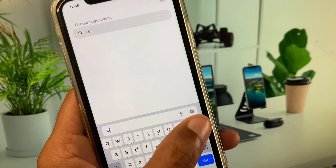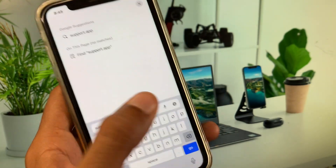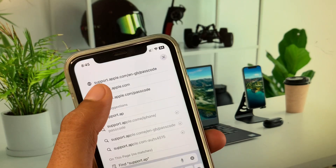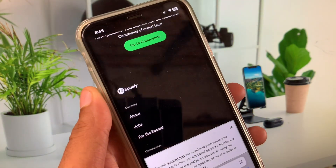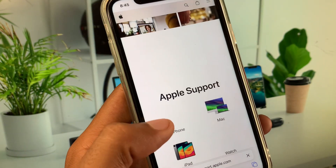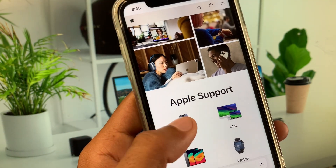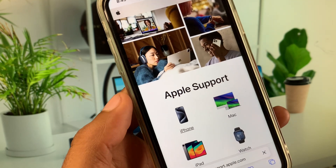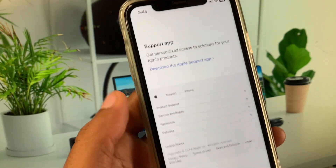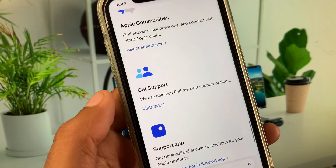Go to support.apple.com. Wait a few seconds, then select your device. Scroll down and you will see the 'Get Support' option — click on 'Start Now'.